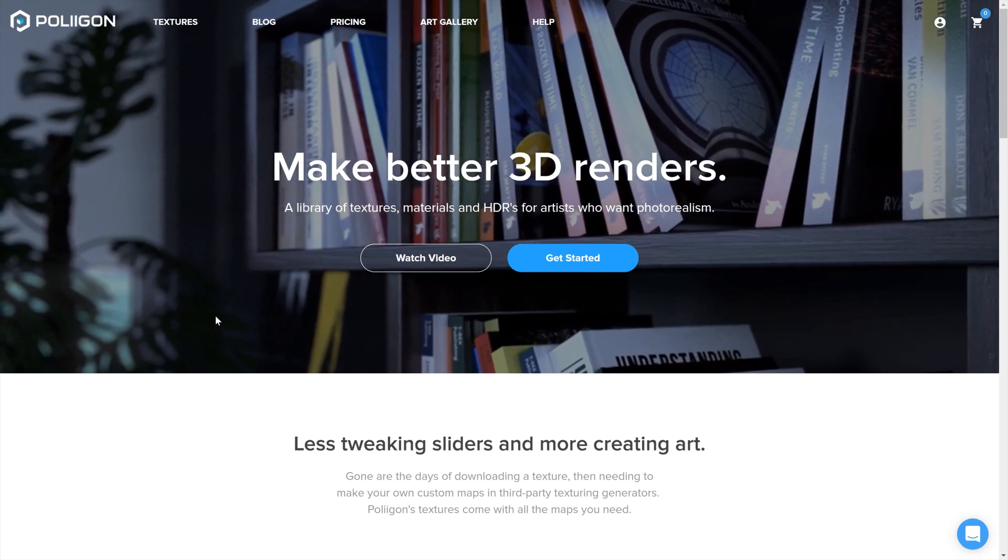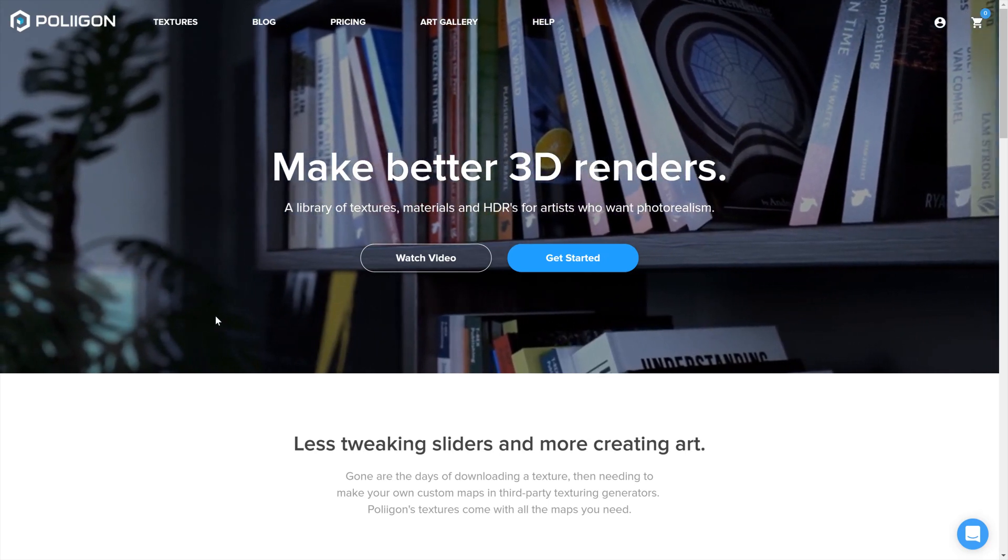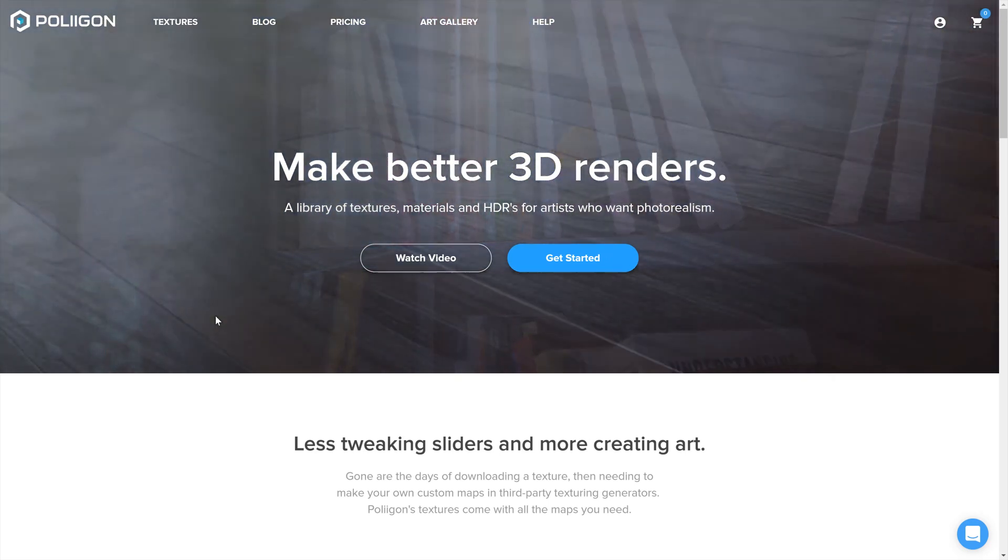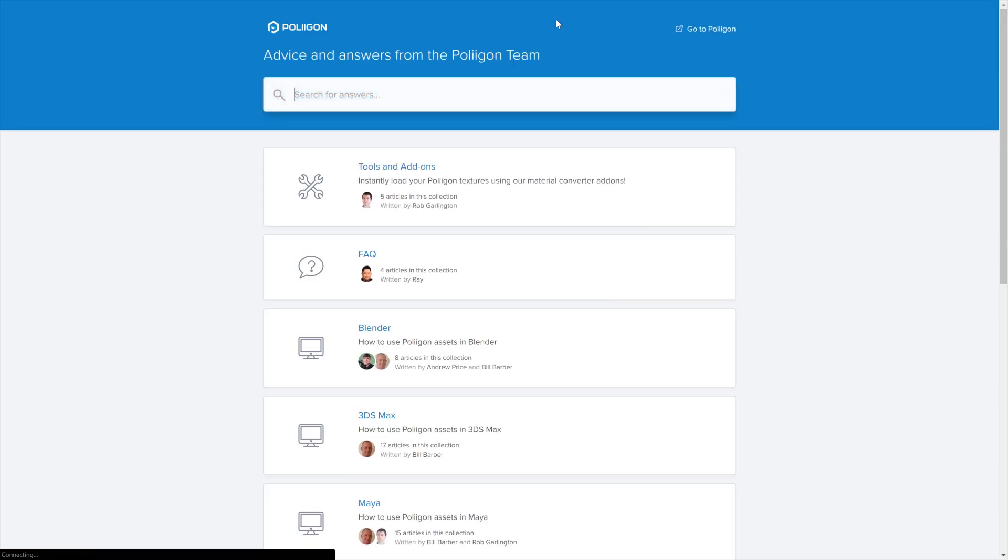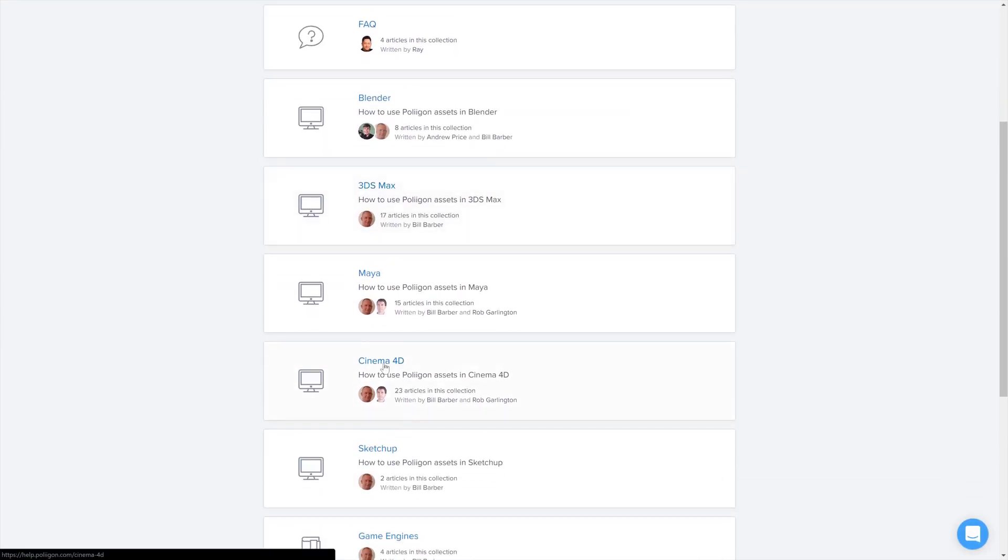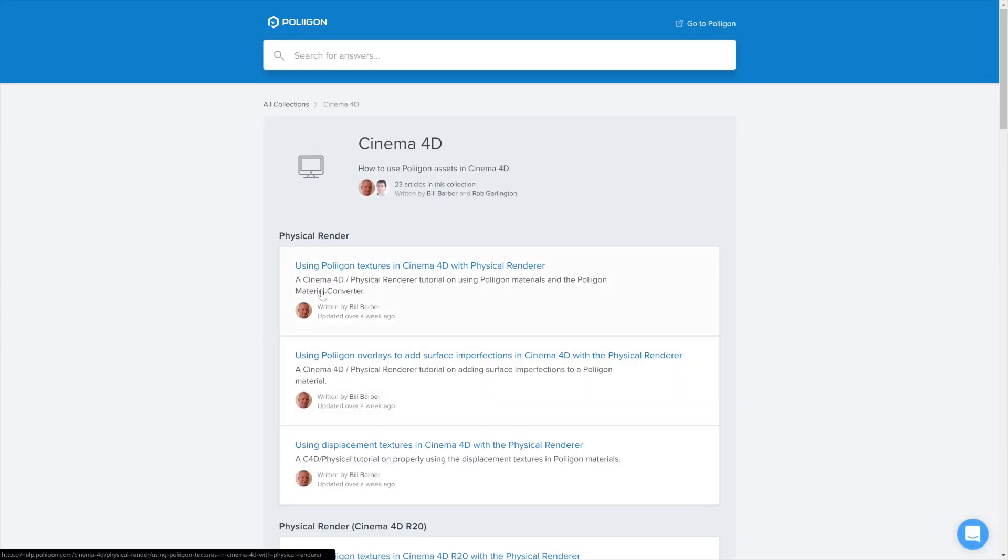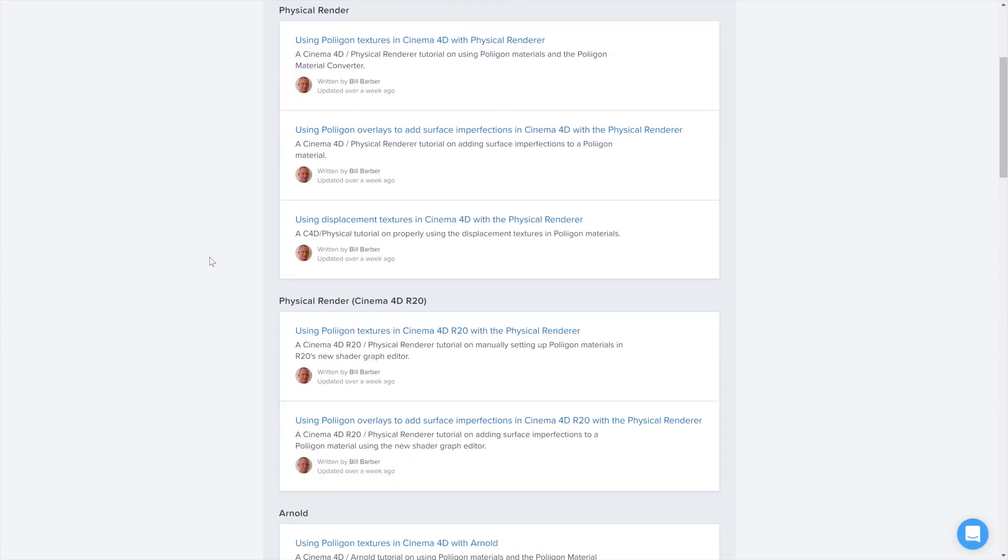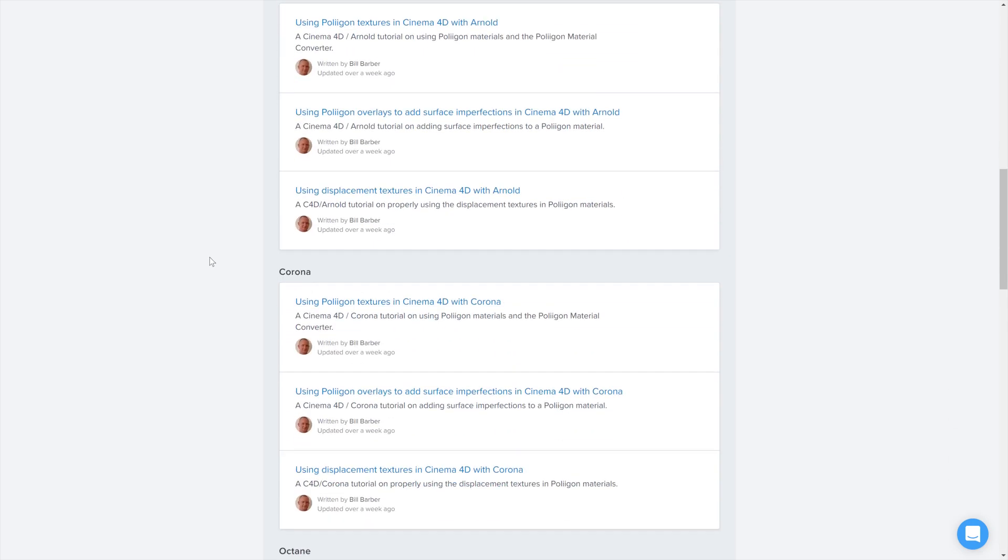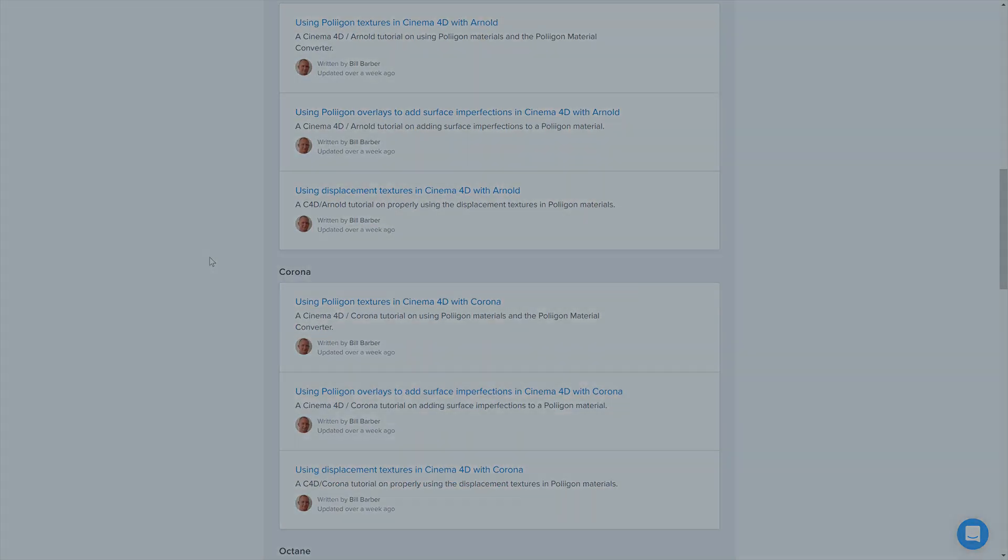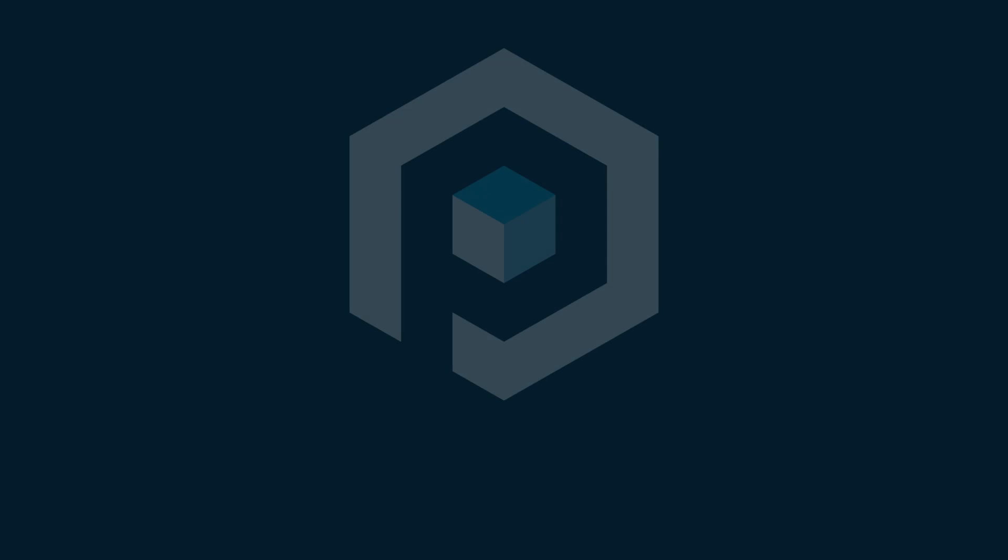For more information about using our converter as well as our materials and models in general head over to the help section, head down to our Cinema 4D area and then for each of the main renderers there's tutorials covering everything from basic material usage to more complicated subjects.